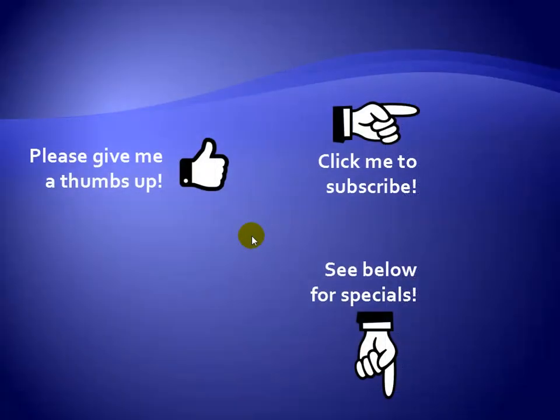Thanks for watching. Hey, as a quick reminder, if you like my video, please give it a thumbs up. You can also click on me and subscribe to my channel to get notified of the latest videos. And for great specials on my products, please see the description below this video. I'll see you next time.